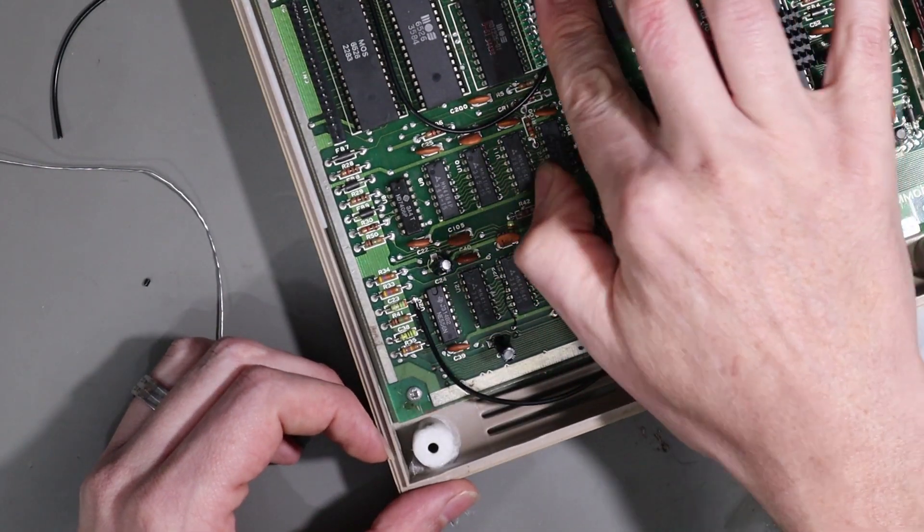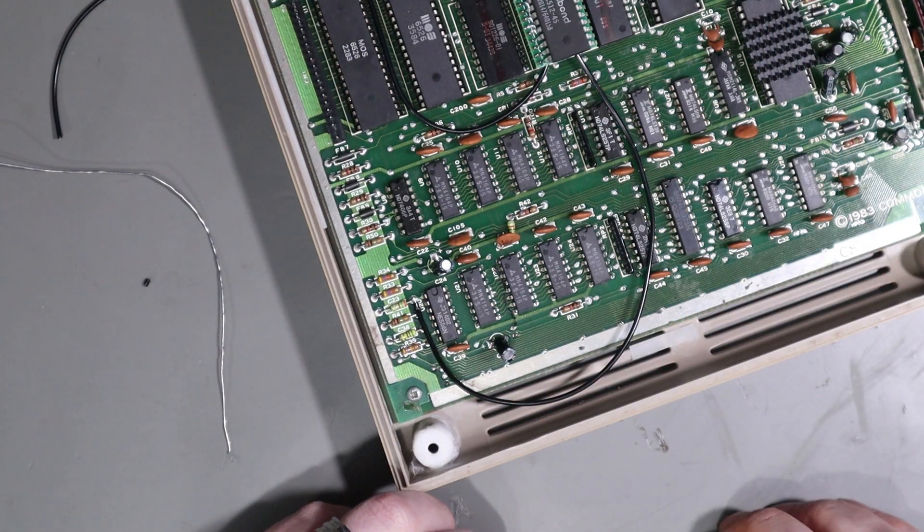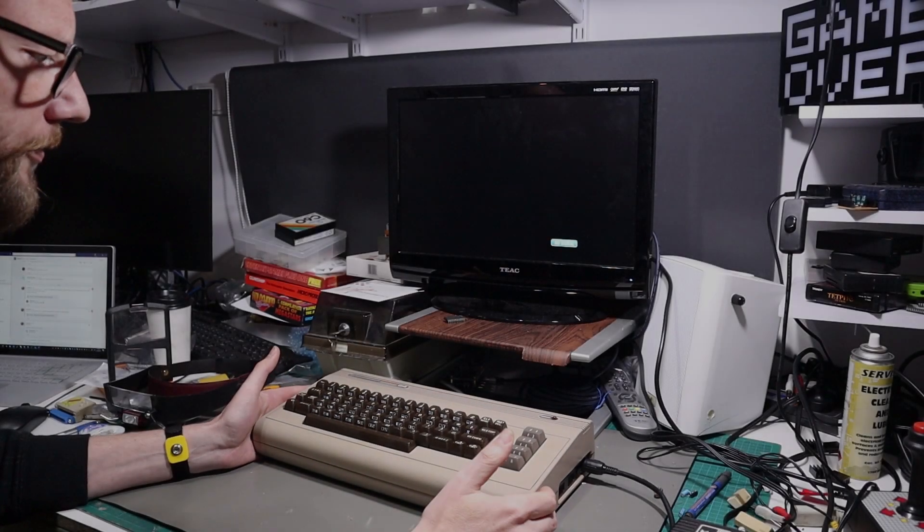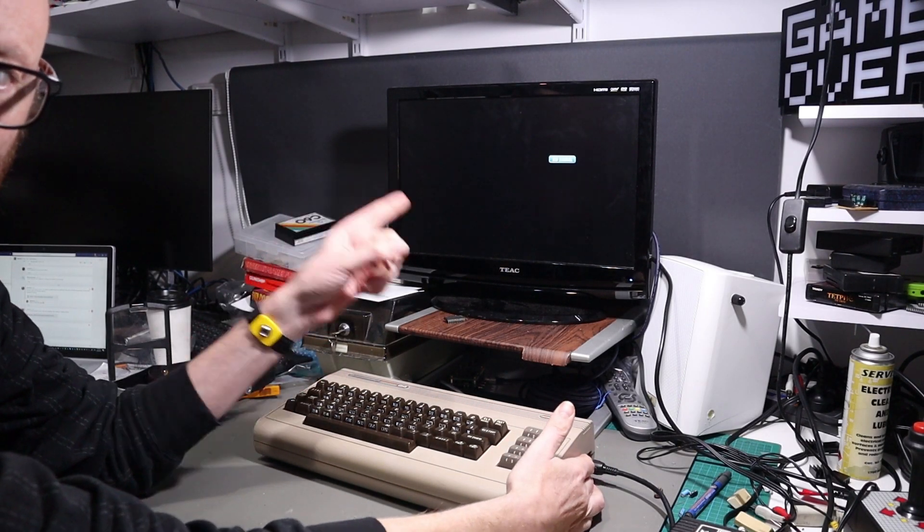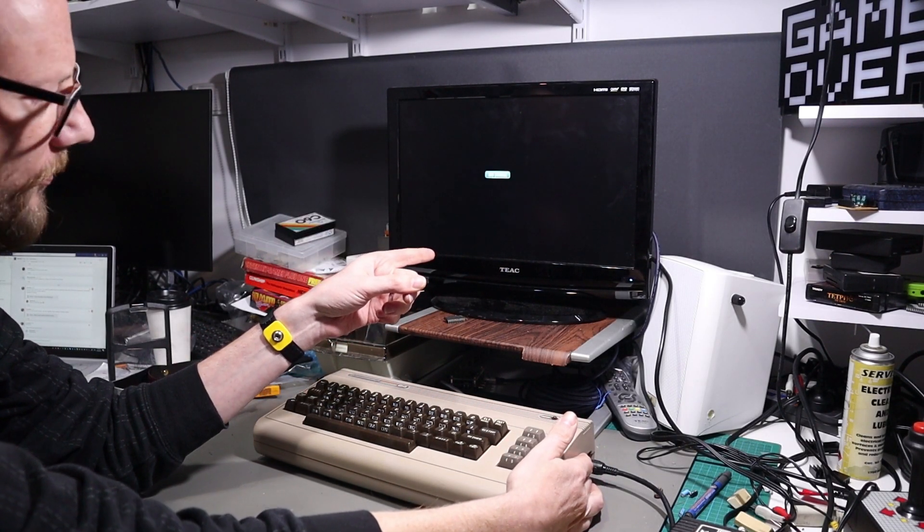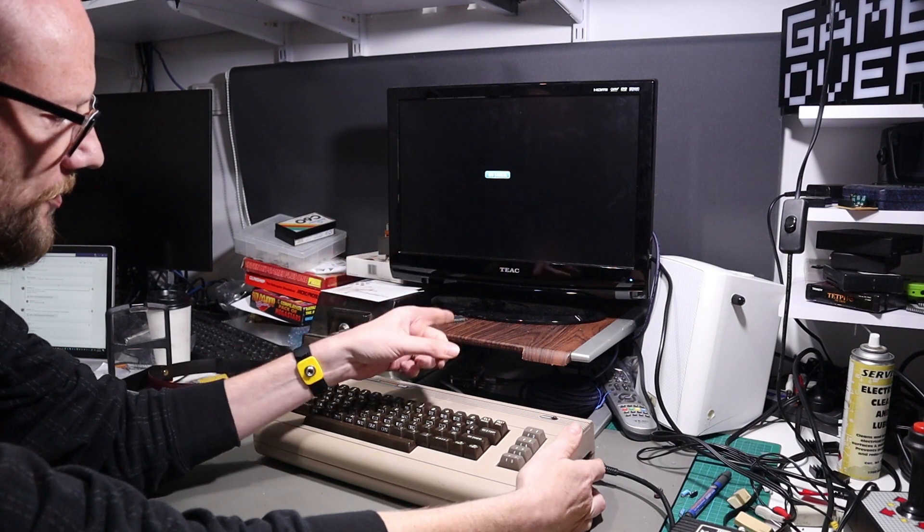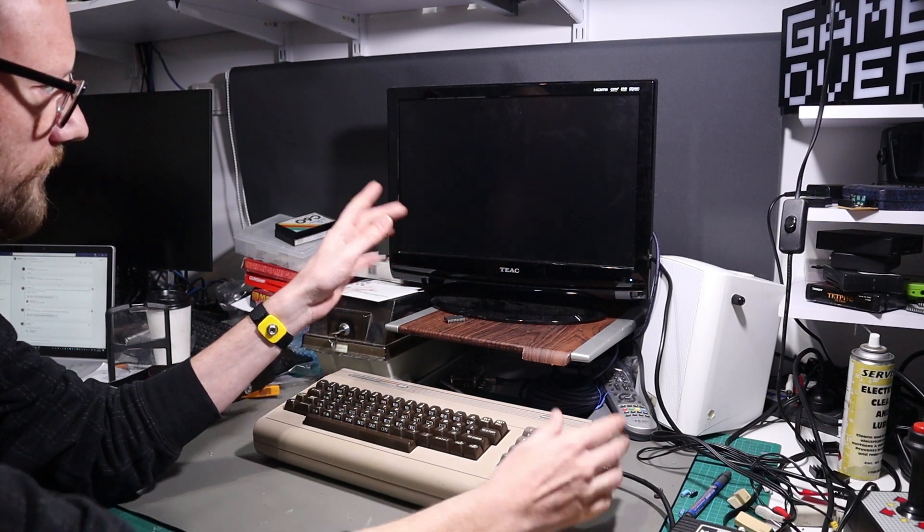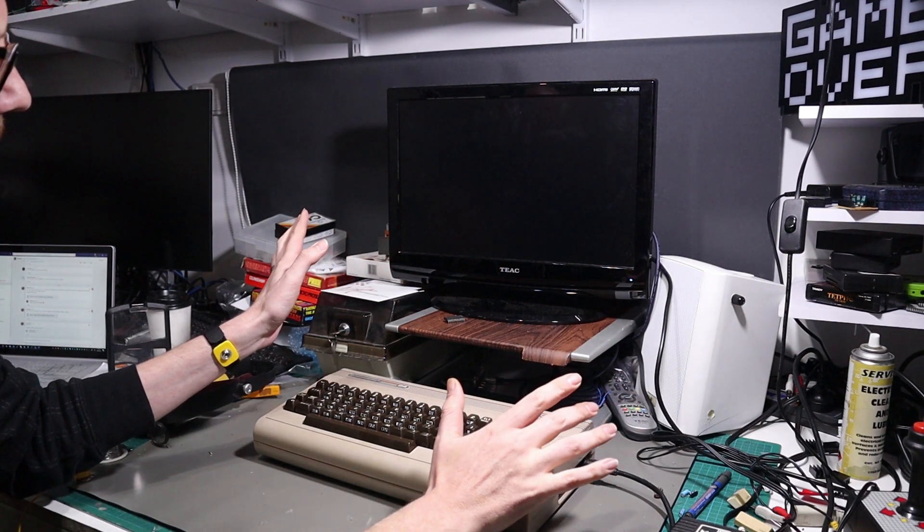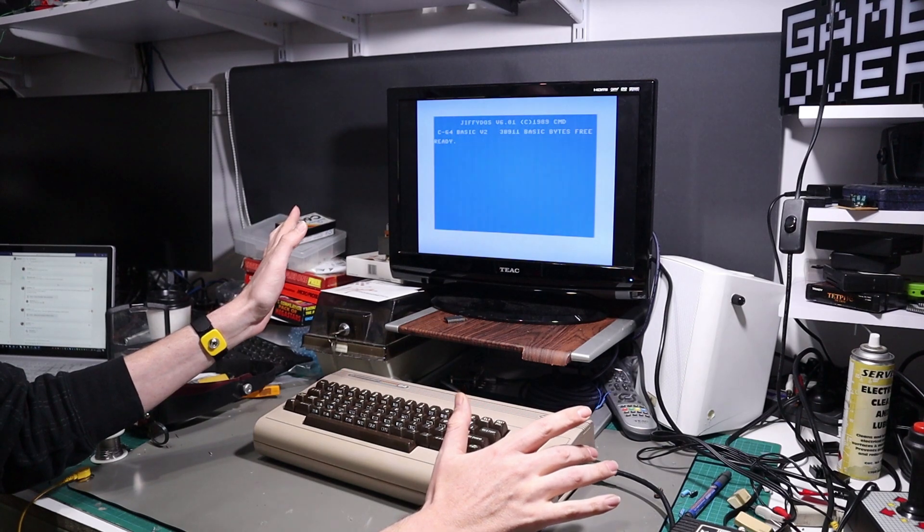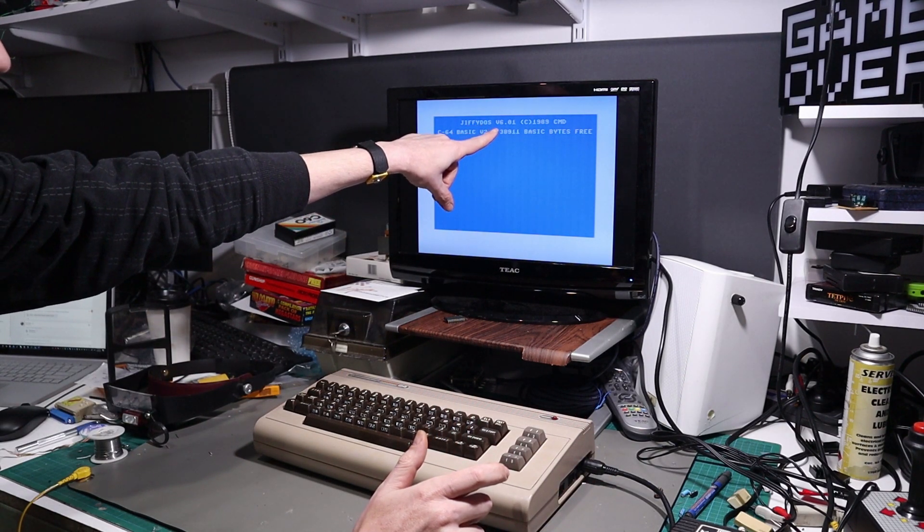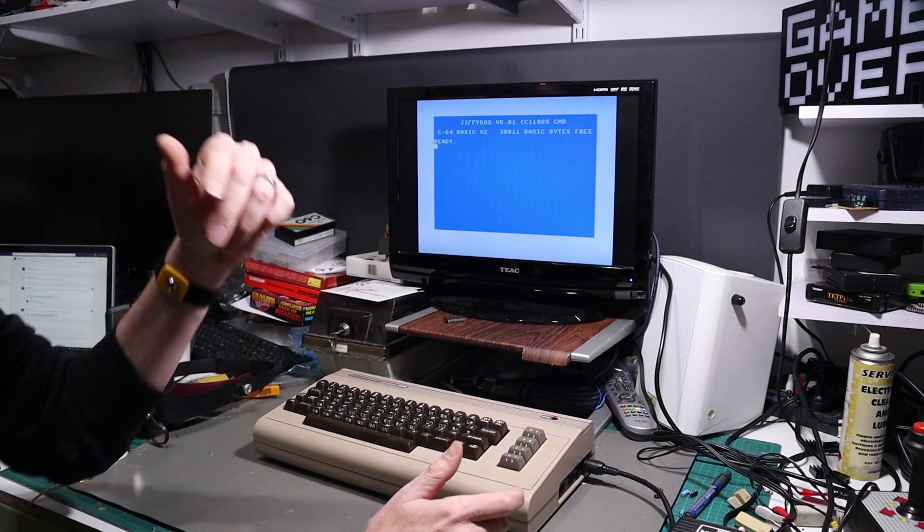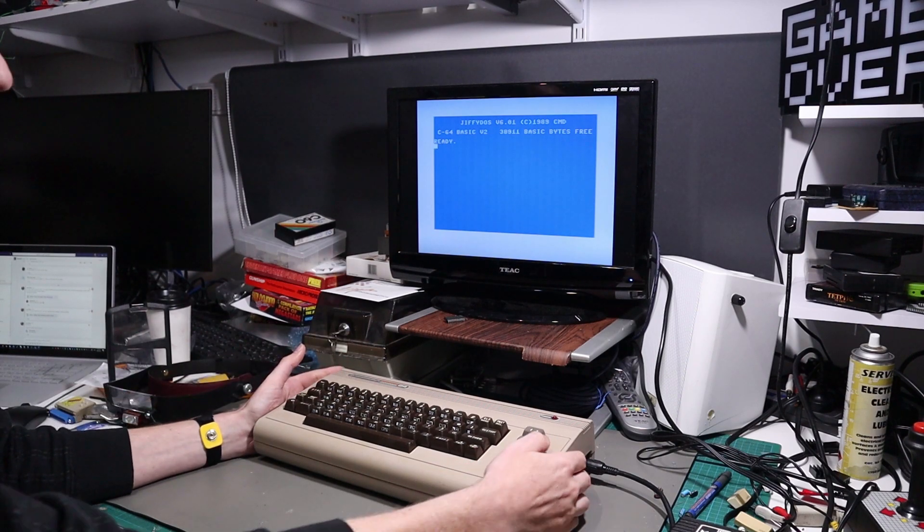All right, let's see if this worked. So all things going well, I should turn this on and JiffyDOS should boot. And we do. We have JiffyDOS 6.01. Awesome.